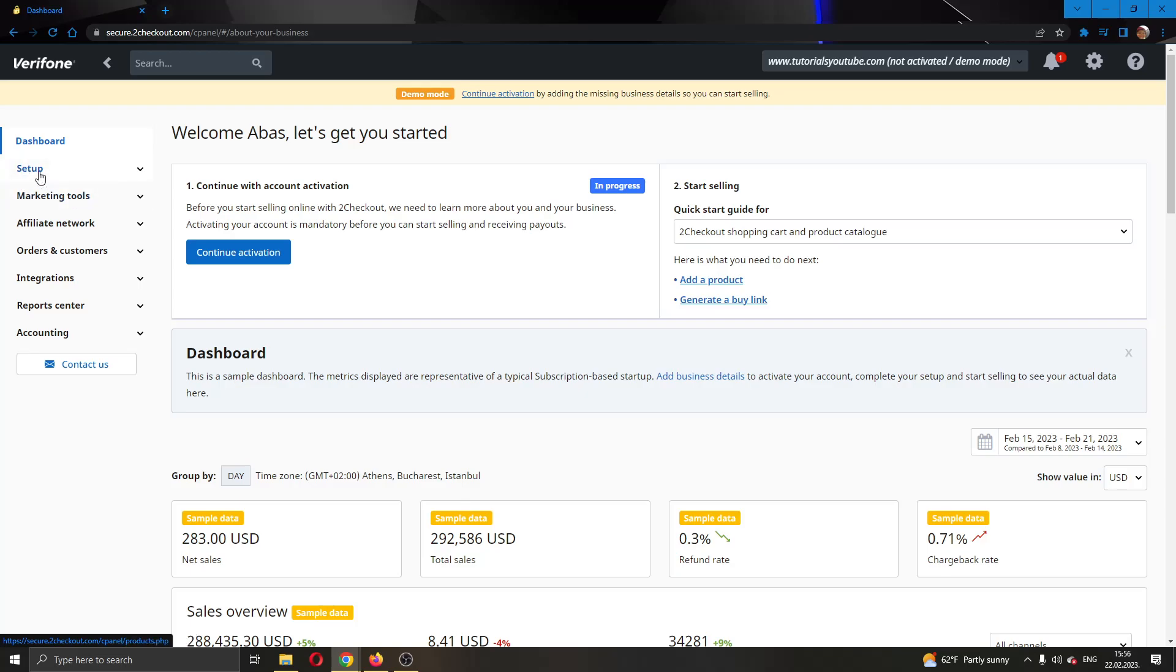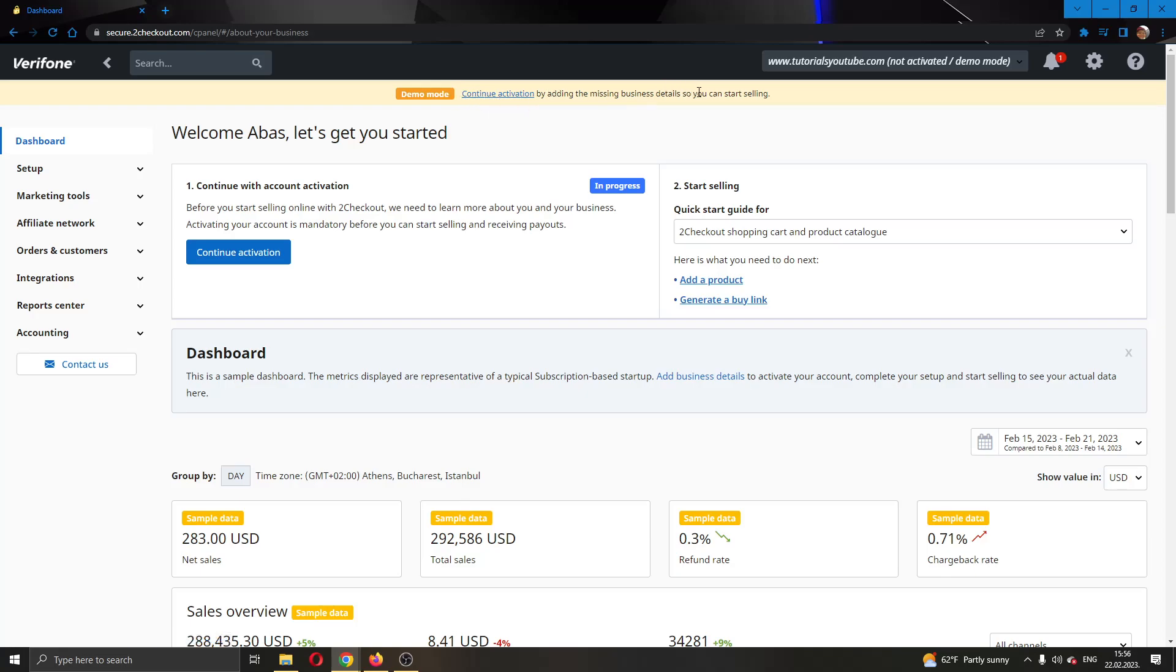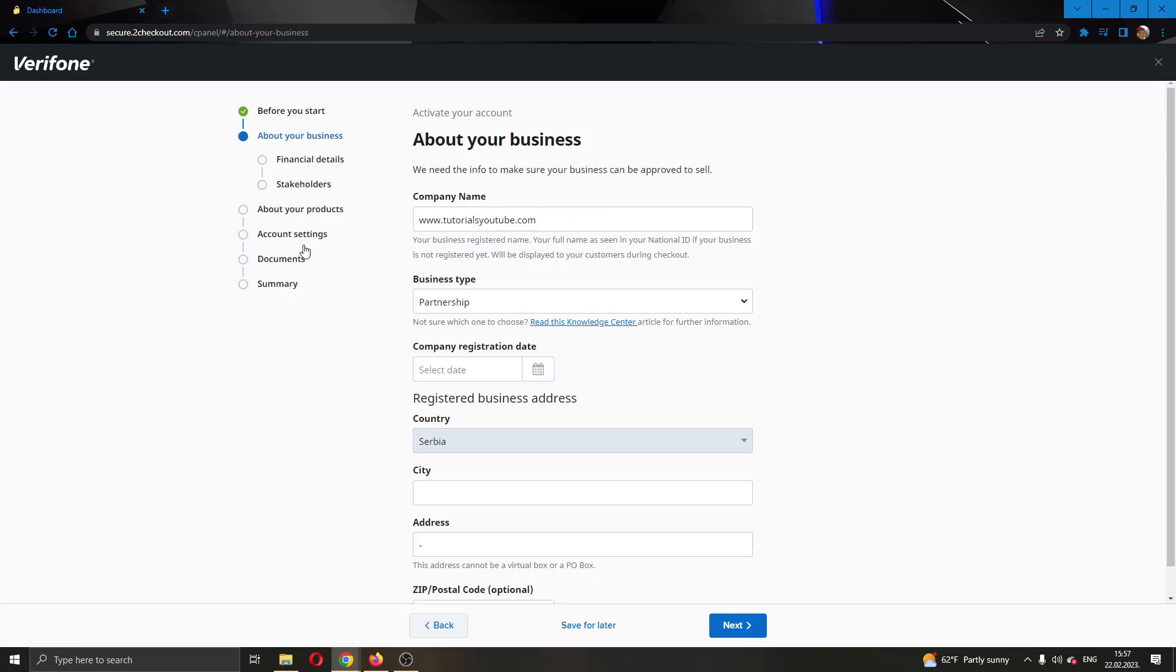You can see that you cannot start using your account until you activate it. As you can see here is a warning that says Continue Activation by adding the missing business details so you can start selling. All you have to do to get started with using it is to activate your account. We're going to do that by clicking this blue button right here called Continue Activation. Go ahead and click on Continue Activation.